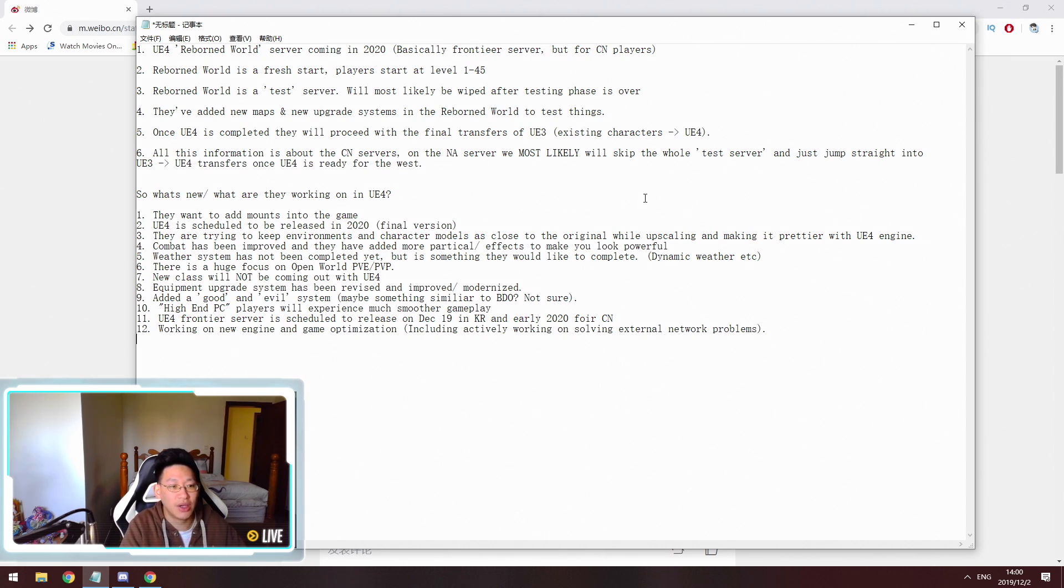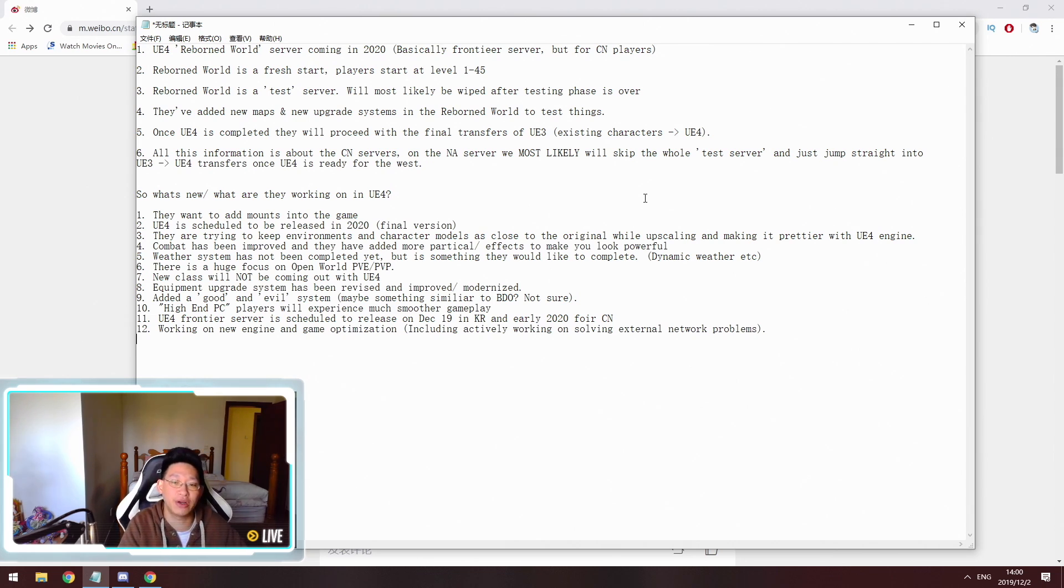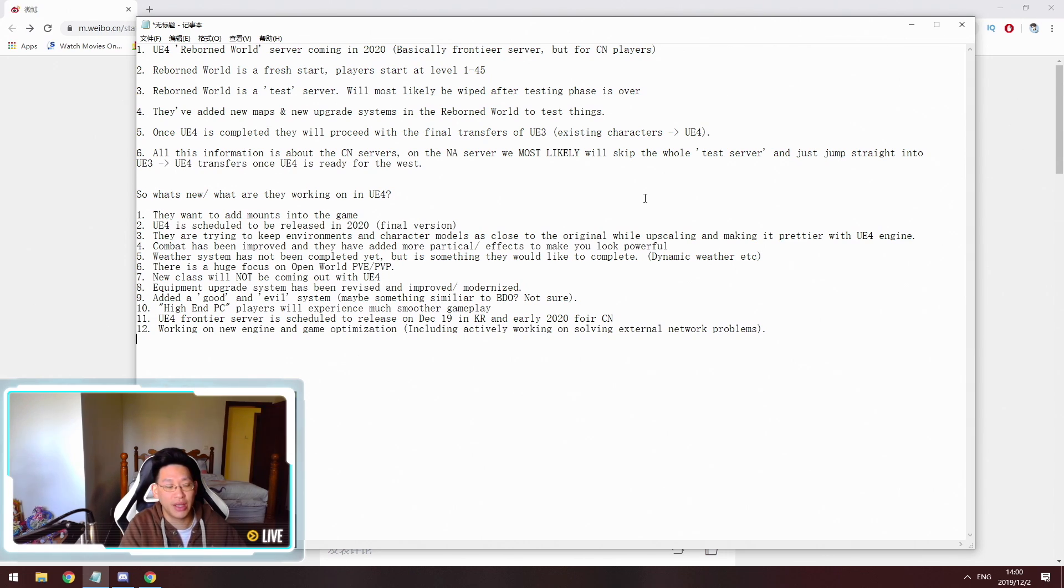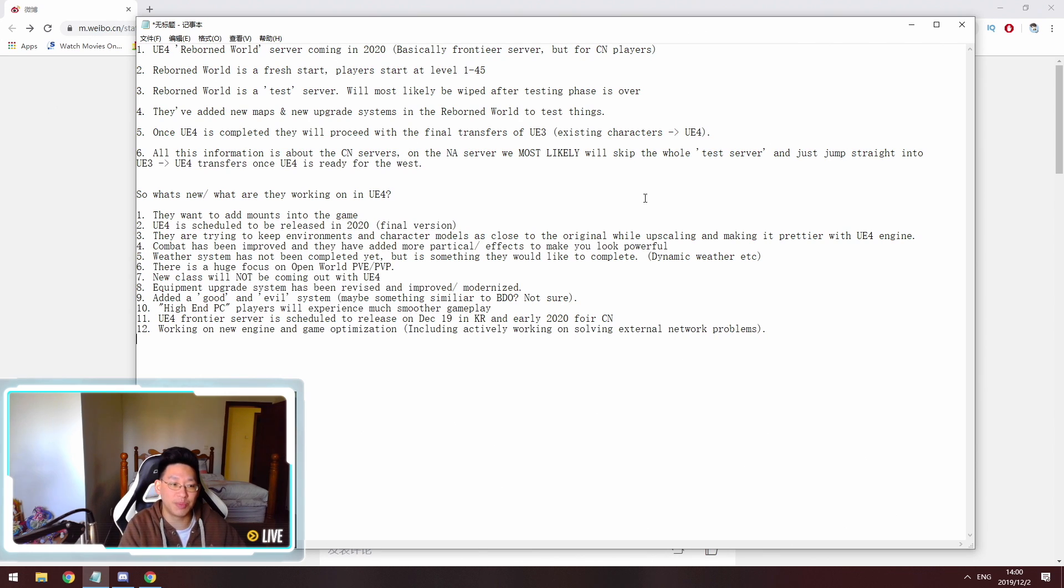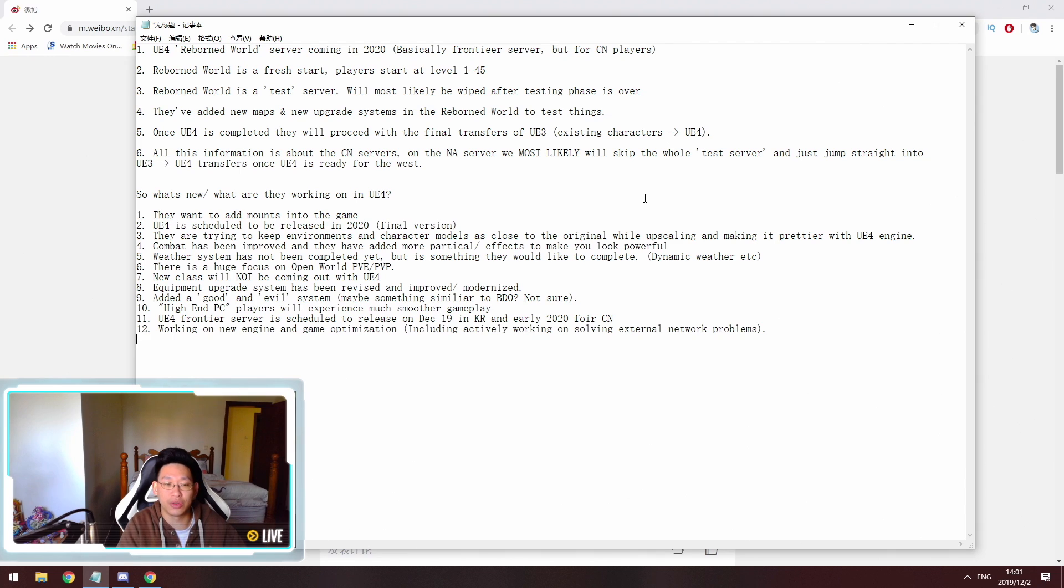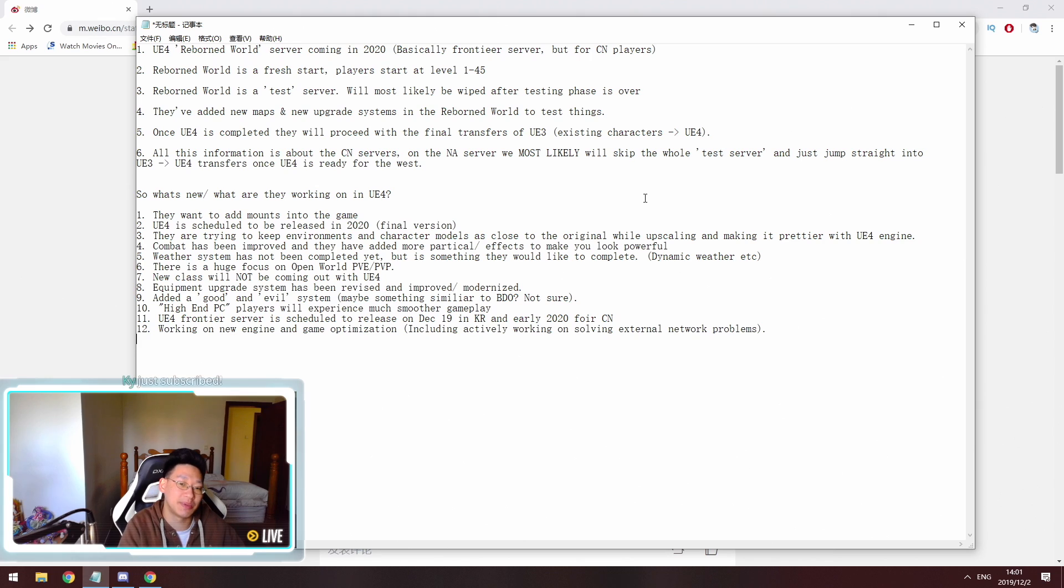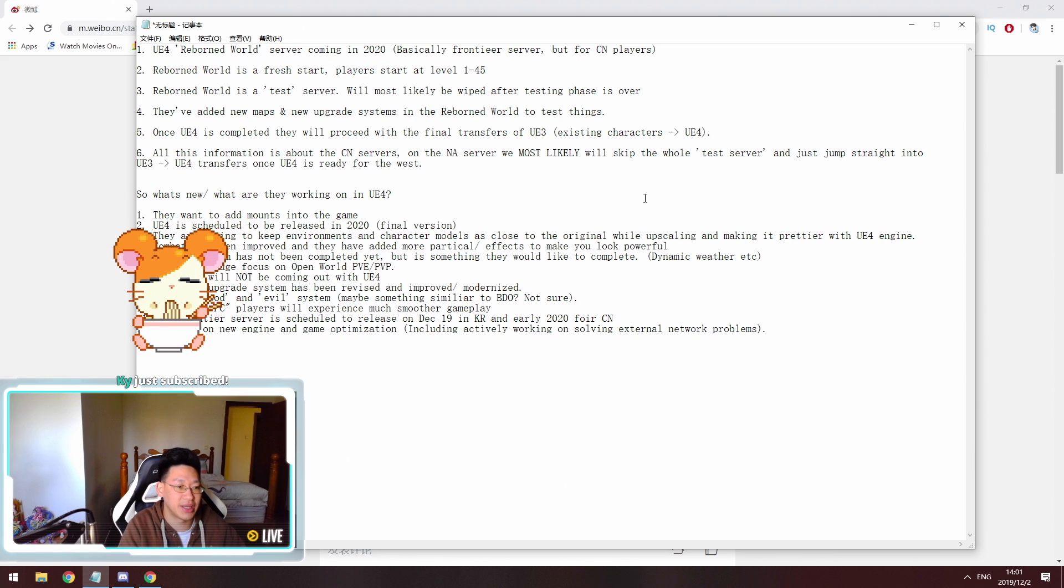The third point is they're trying to keep environments and character models as close to the originals as possible while upscaling it and making it prettier in the Unreal Engine 4 engine. So this basically means that they want to keep things similar. So for example, your character design, you spend a lot of time creating your character and perfecting the way it looks right now. And so when your character gets transferred to the Unreal Engine 4, they want it to look similar or almost the same and they don't want it to be too drastically changed. So as well as the environment and dungeons, they want things to look similar, but just better, just upscaled basically.